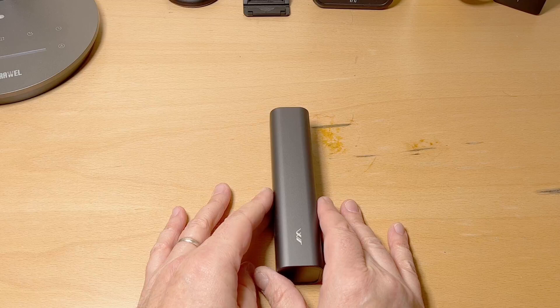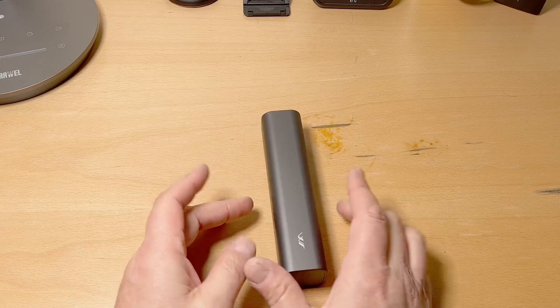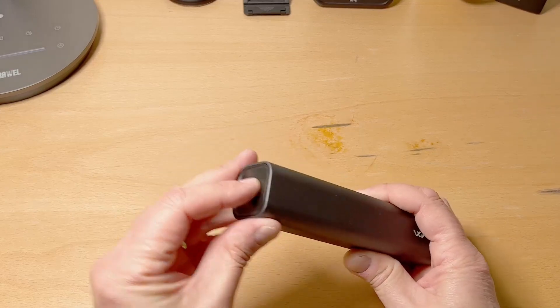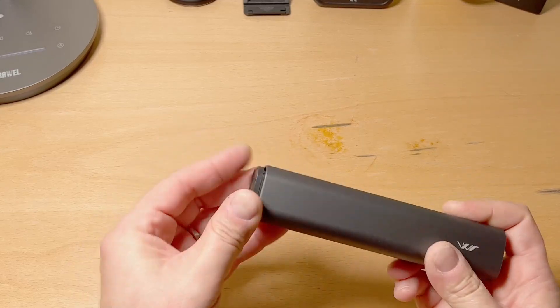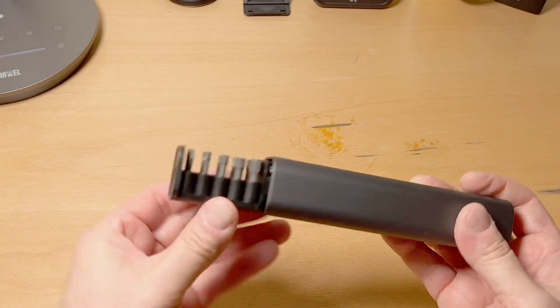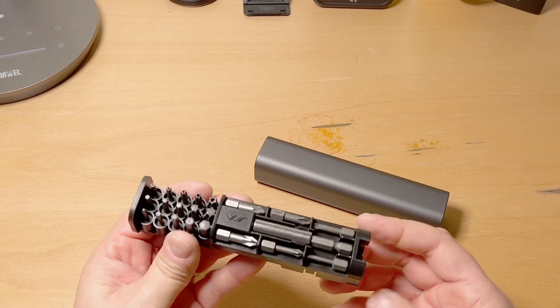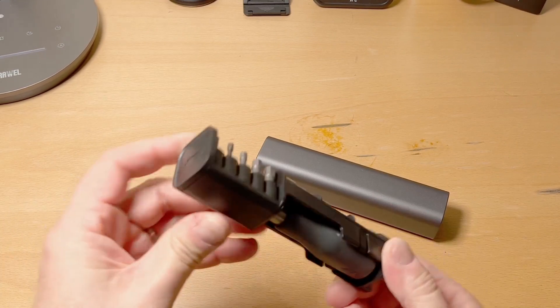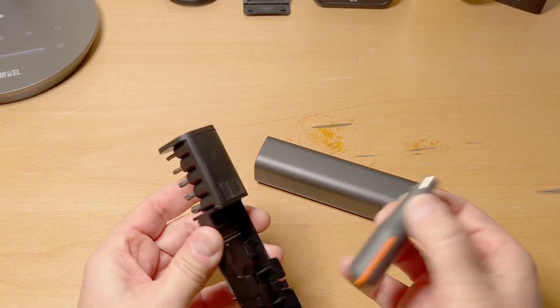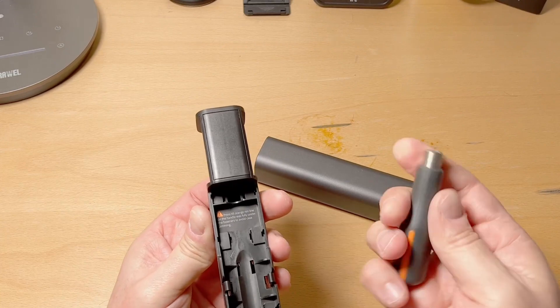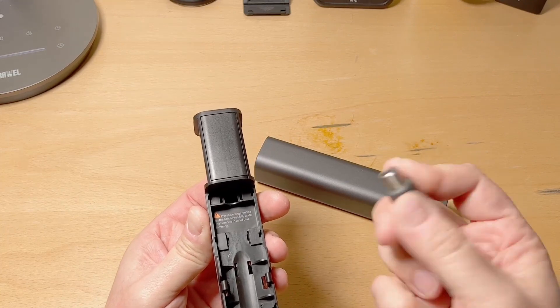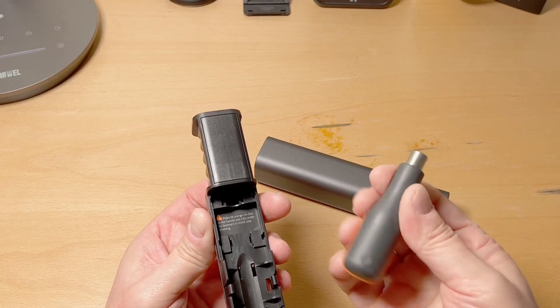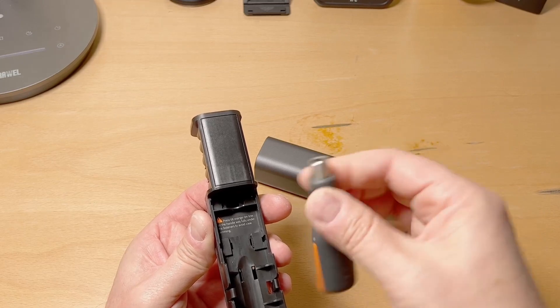...mini screwdriver set, 23-piece, so the bits are larger than a precision set, useful for those everyday type situations. It's got a driver that's pretty small, so that may be an issue.